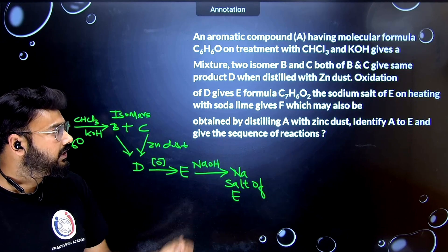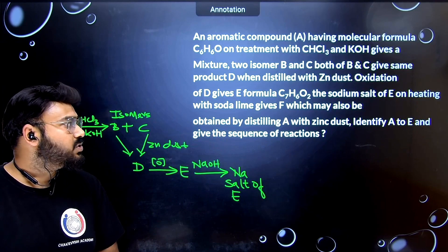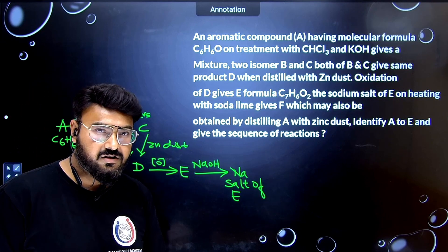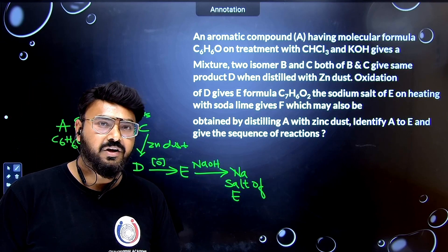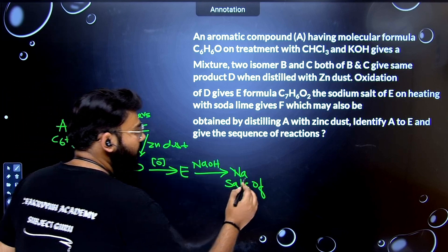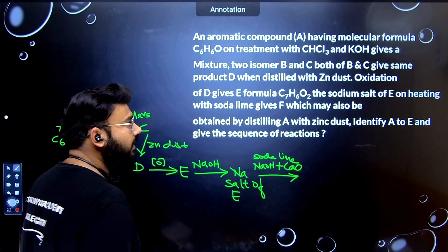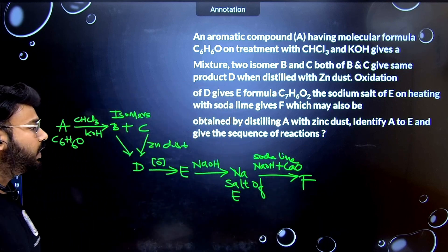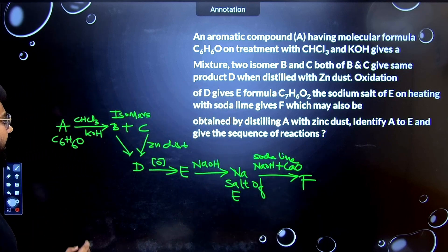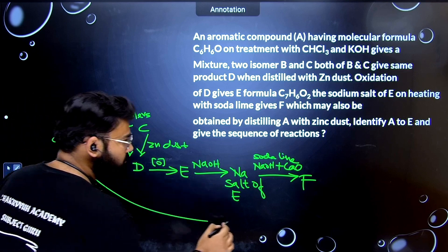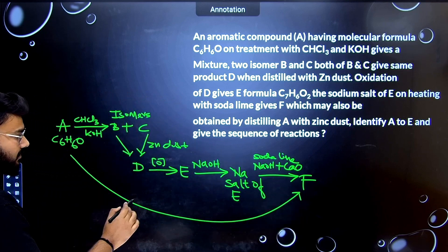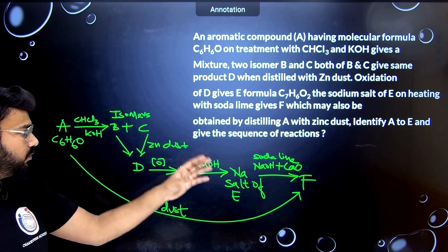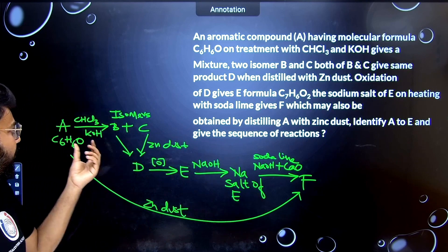Once you get the sodium salt of E, it says to add soda lime — we know this is a decarboxylation reaction where CO2 is removed in the form of carbonate, giving us F. The question also says F can be obtained from compound A directly when you add zinc dust.